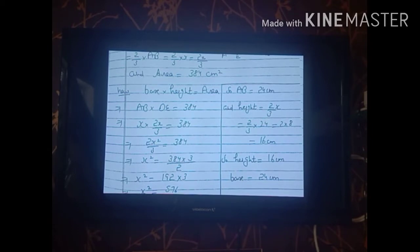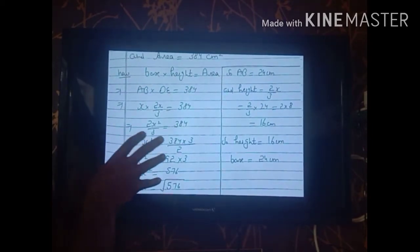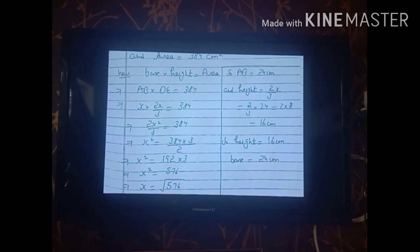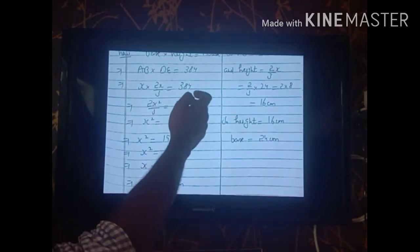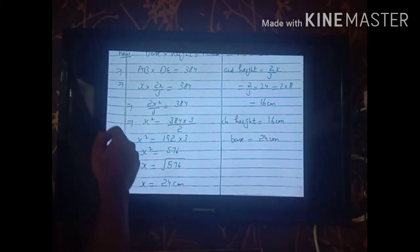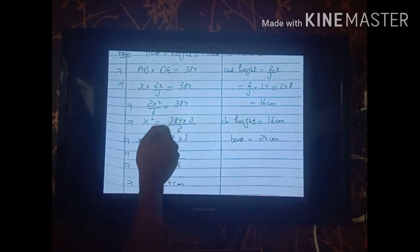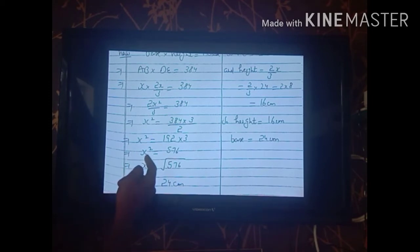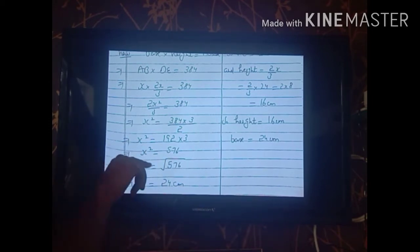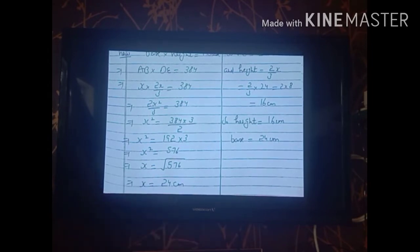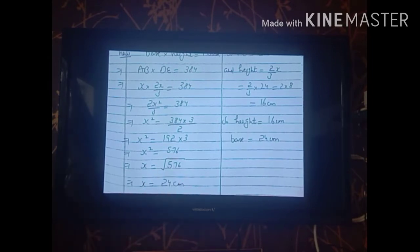Multiplying gives 2x²/3 = 384. Rearranging: x² = 384 × 3/2 = 192 × 3 = 576. Taking the square root, x = √576 = 24.